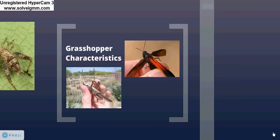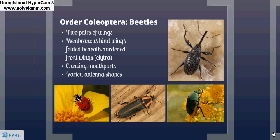Coleoptera is a highly diverse order — these are the beetles. Coleoptera includes such familiar insects as ladybugs, weevils, and even lightning bugs. They all have two pairs of wings with membranous hind wings folded beneath hardened front wings, which are known as elytra. They have chewing mouthparts and a wide variety of antennal shapes.